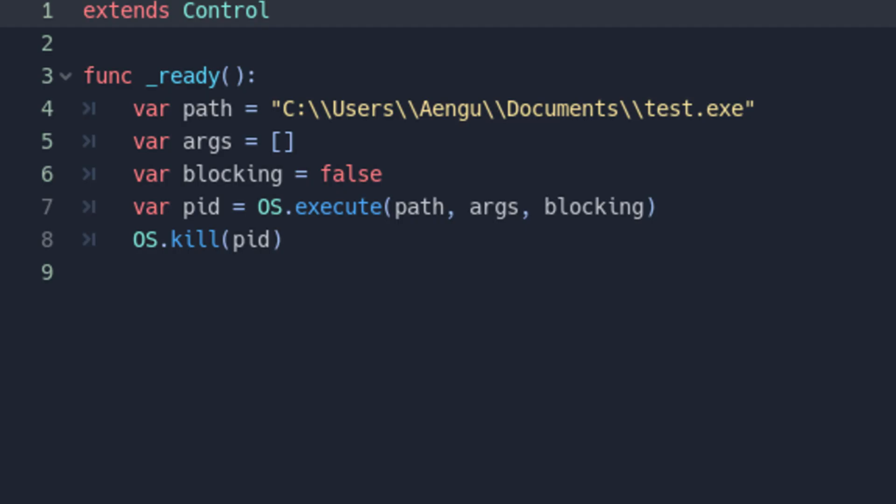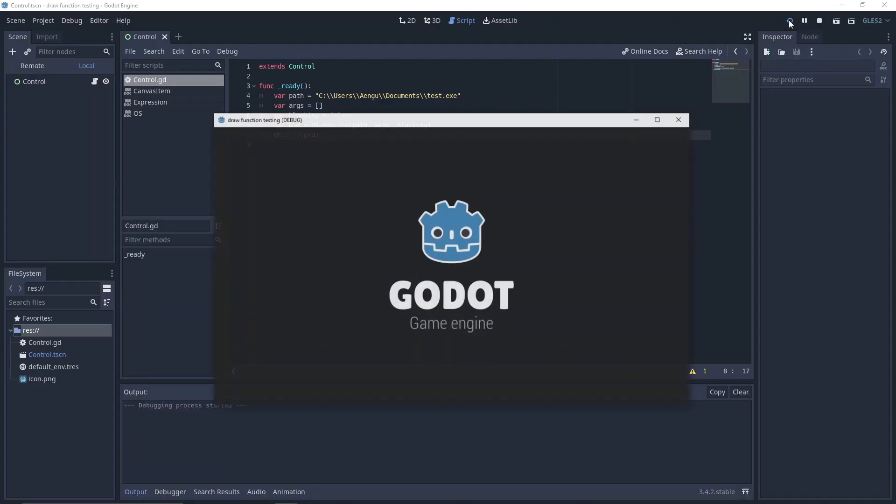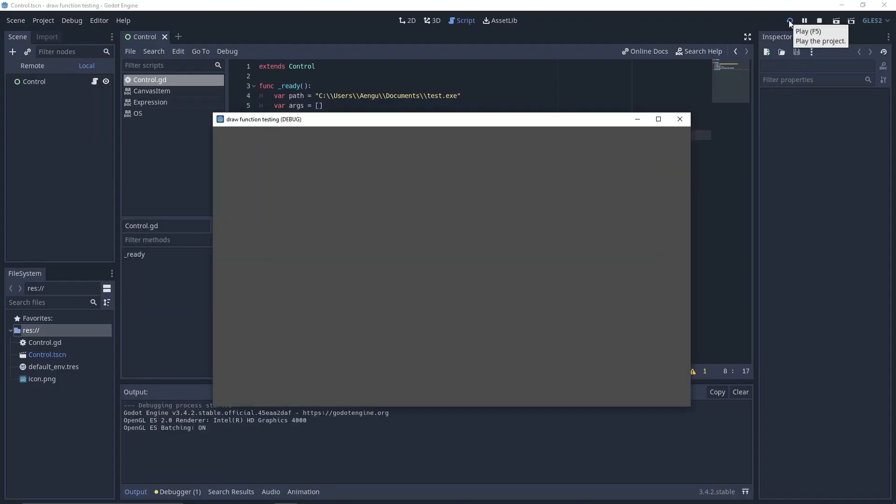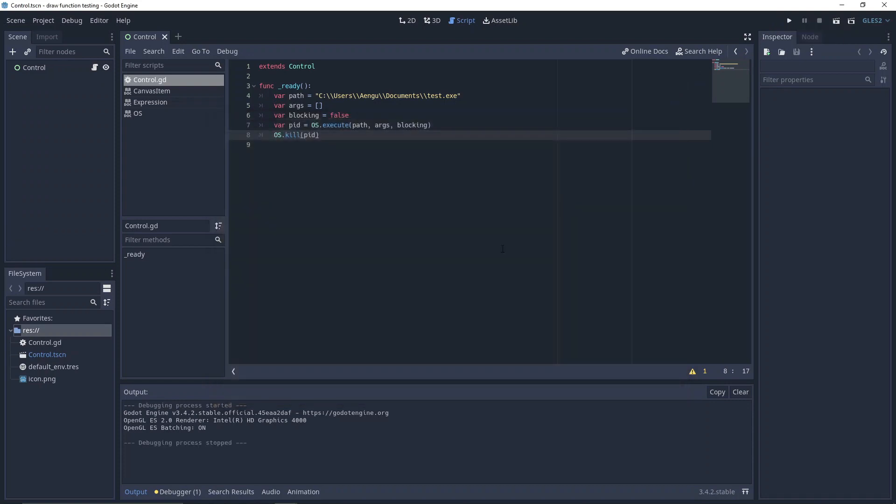Alternatively, if blocking is set to false, Godot will run normally along with the application it just launched. Plus, OS.execute will still return a variable, the PID or process ID of the application. It can be used to kill the application later.